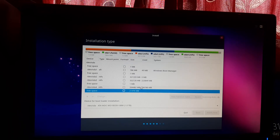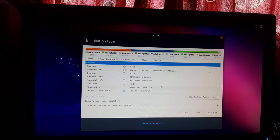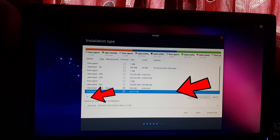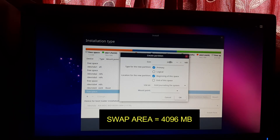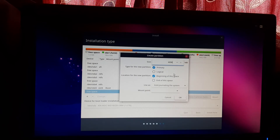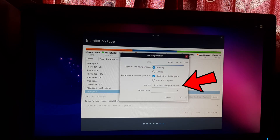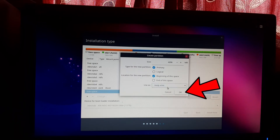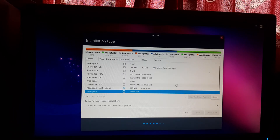Wait a few seconds while the installer creates the partition. The boot partition is now created. Again find and select the free space and click the plus sign. Now create a swap partition with 4 GB in size. After entering the size, navigate to the Uses section and select Swap Area. Click OK and wait for the installer to create the partition.